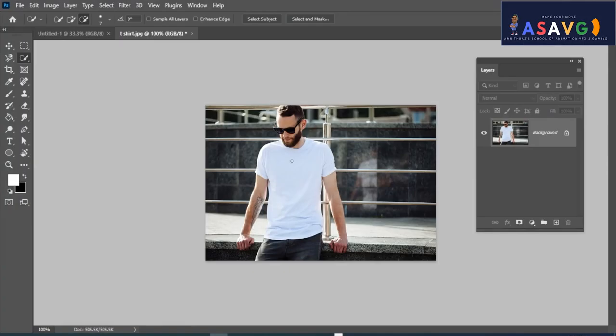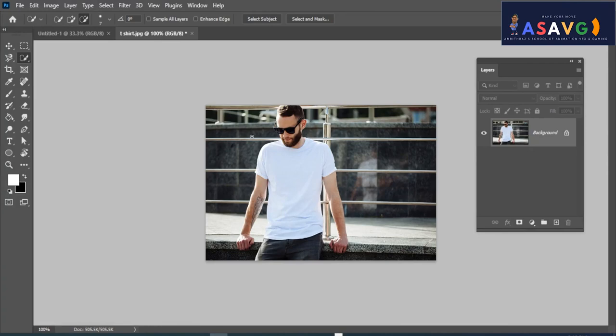The T-shirt is in the middle. We are going to start the first process. Use the Quick Selection Tool to select the T-shirt.